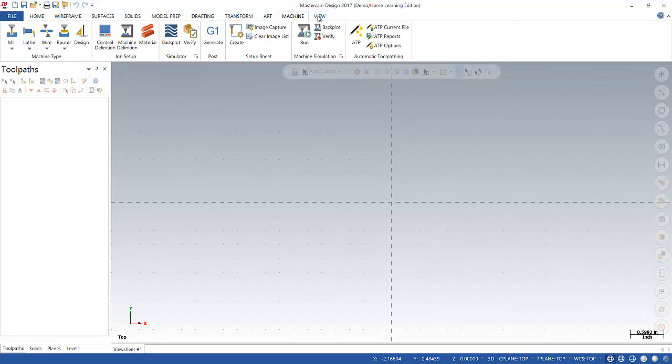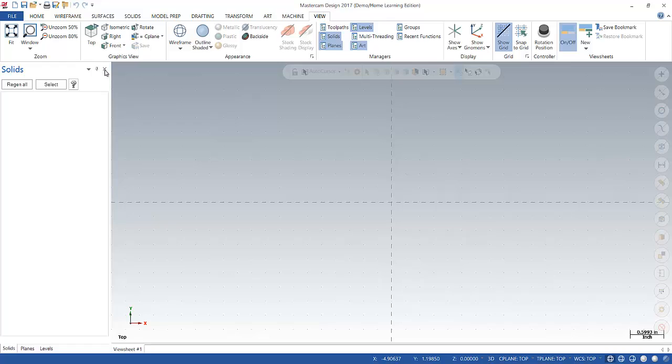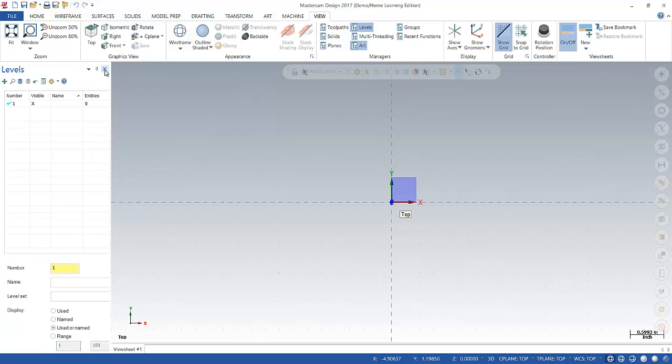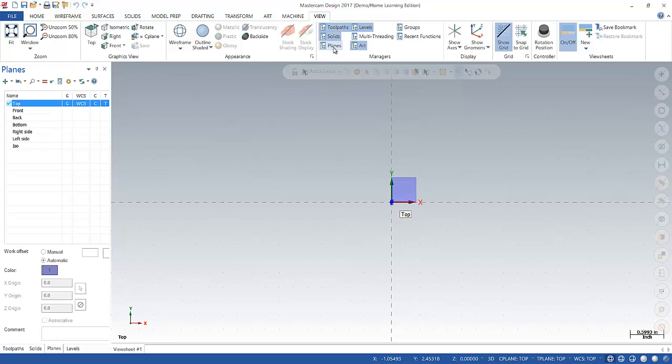Last one is view. And view allows you to change what you're looking at in the graphics window or it allows you to alter your workspace. So for example, if I close this tab over here, close that tab, close that tab, I can turn back on my toolpath manager, my solid manager, and my plane manager. So you can go ahead and turn those on and off right in this little managers area.